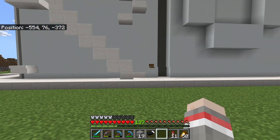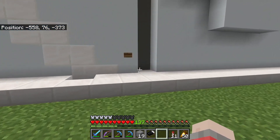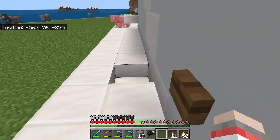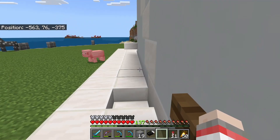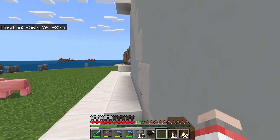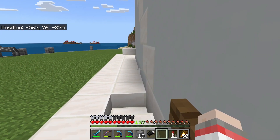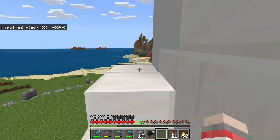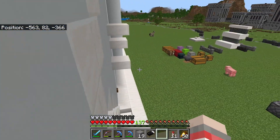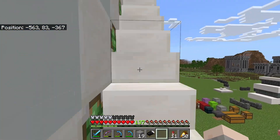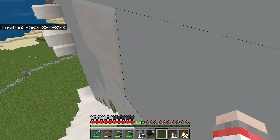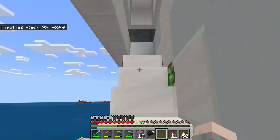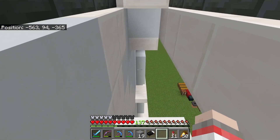Let's get back up to the top. Up we go. If you need stairs, the stairs appear. There we go.